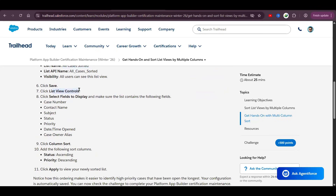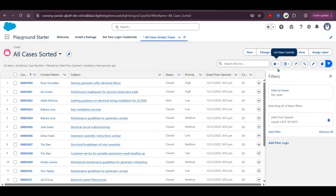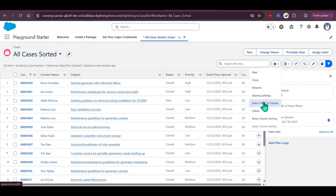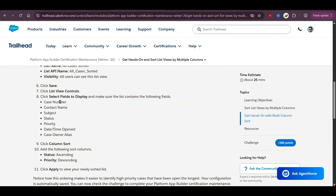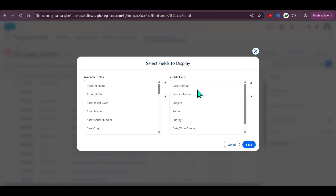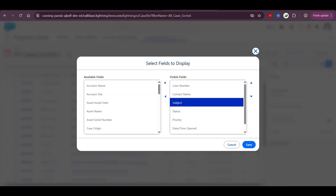Click on List View Controls and select Fields to Display. Click on Select Fields to Display. The fields to add are: Case Number, Contact Name, and Subject.